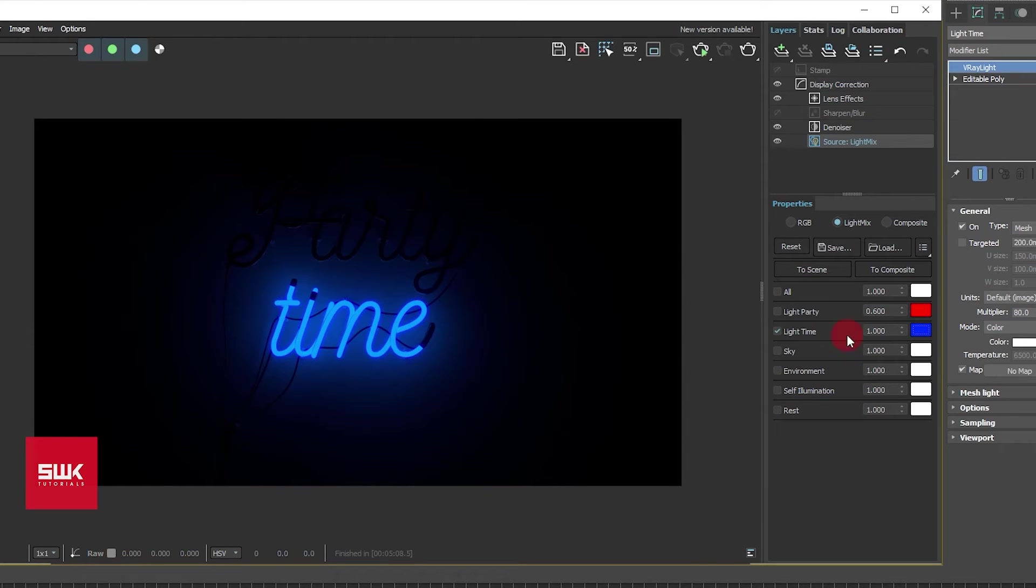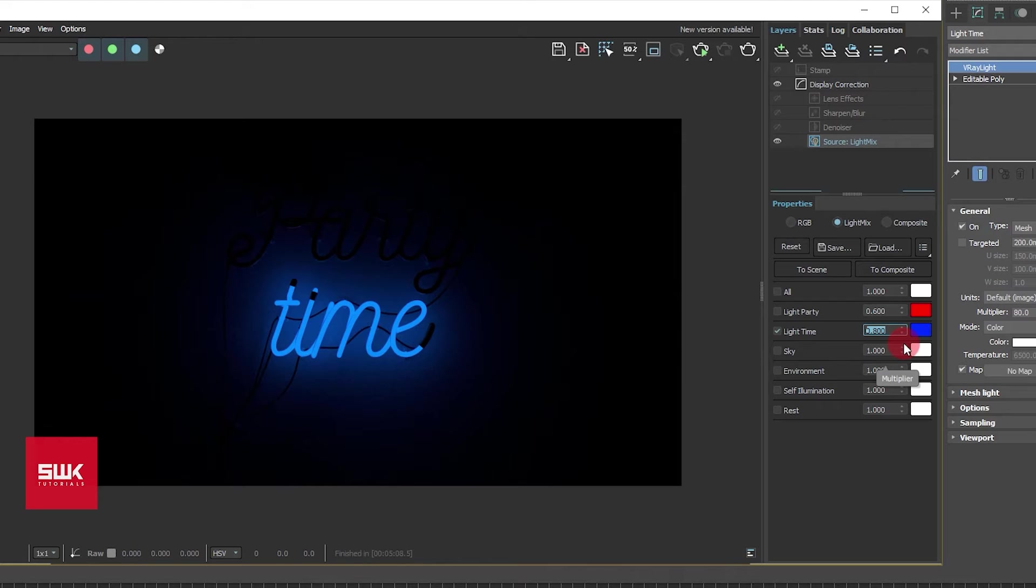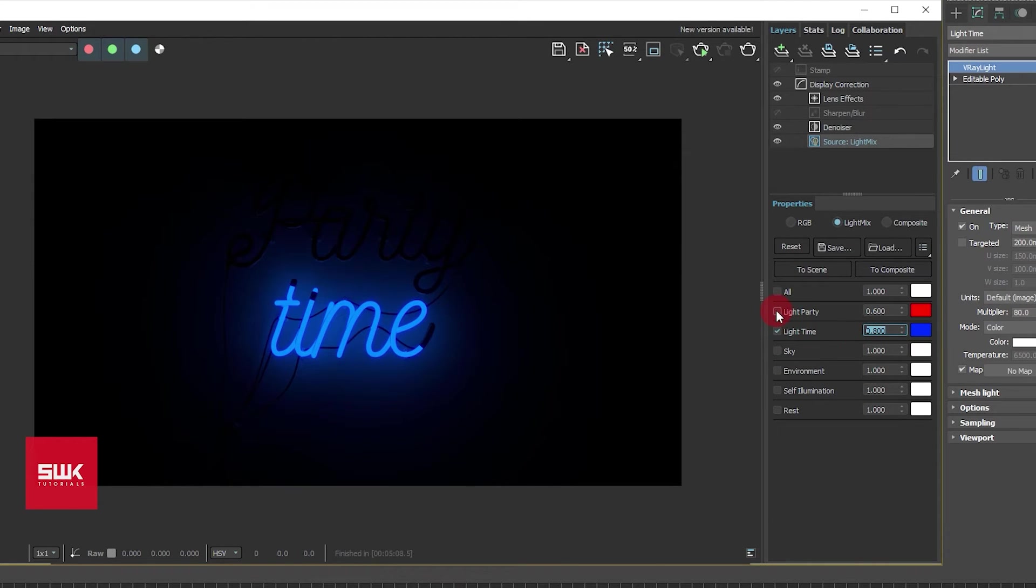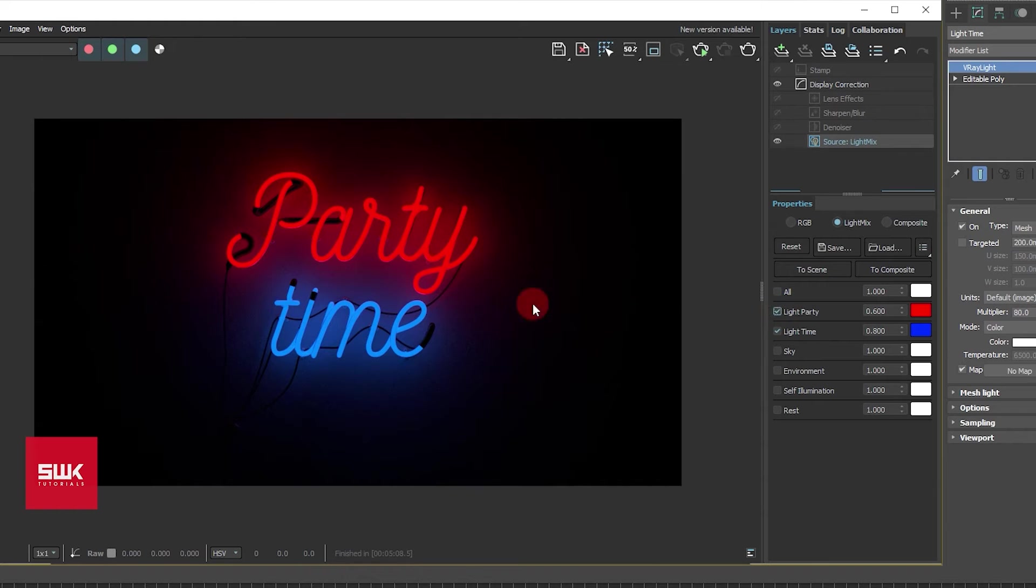Okay that's a nice color, and the light intensity I want to keep it to, I think so 0.8 will be better in this case. Yeah that's good, and then I will turn it on this one too.